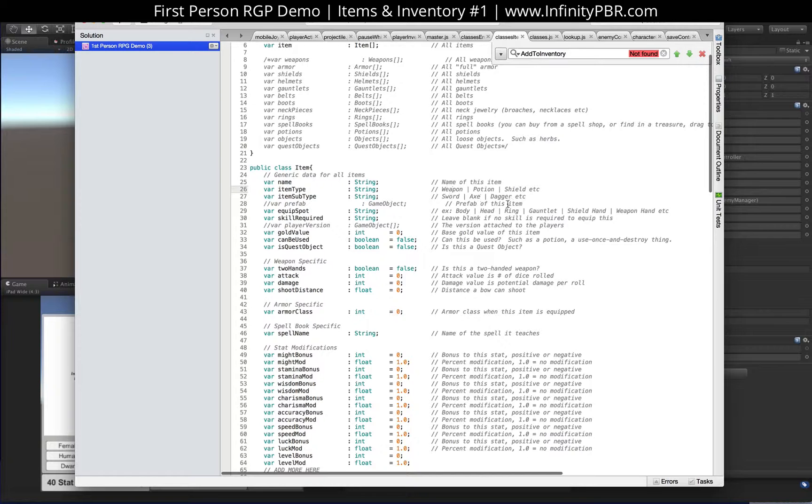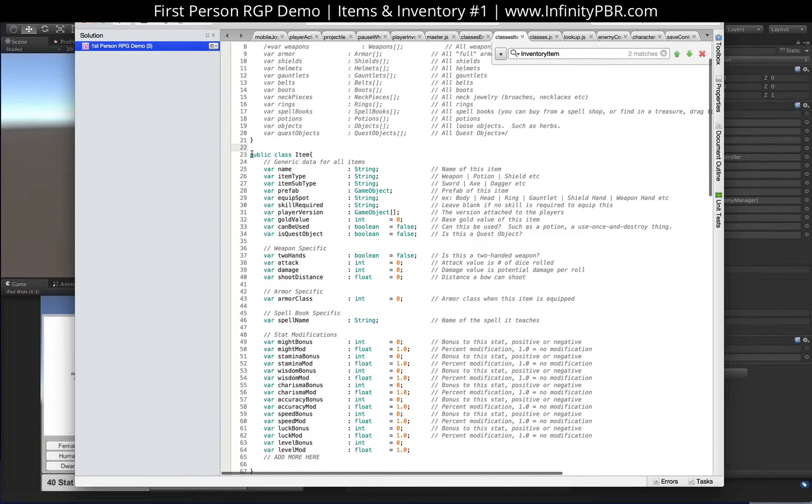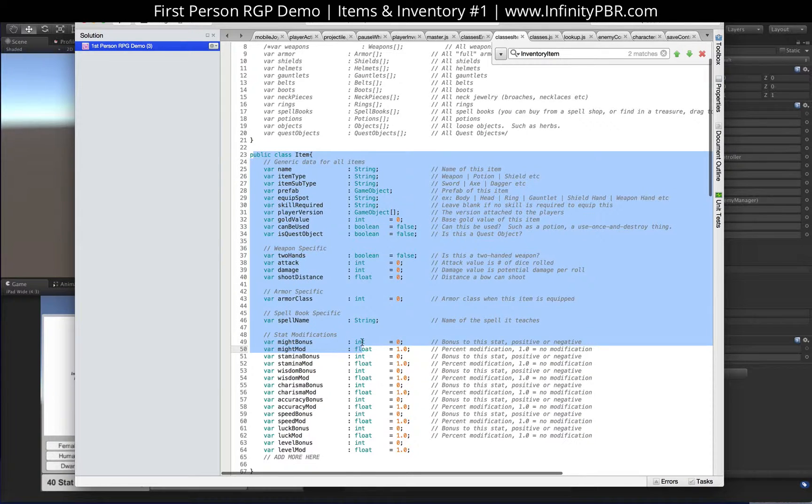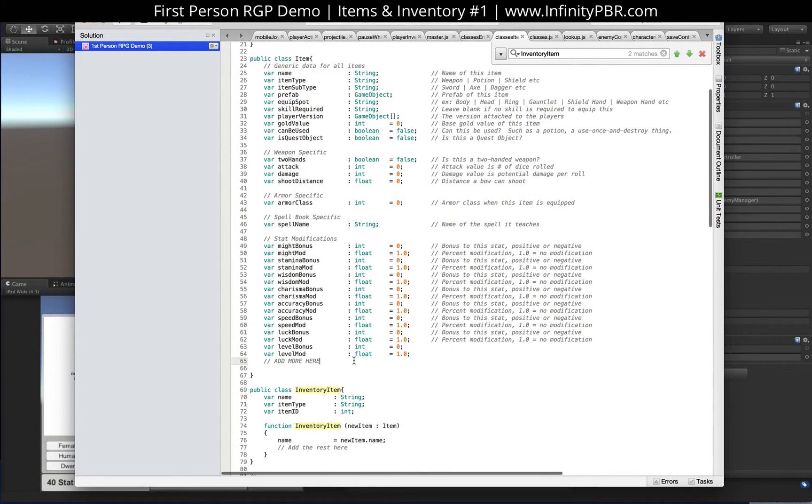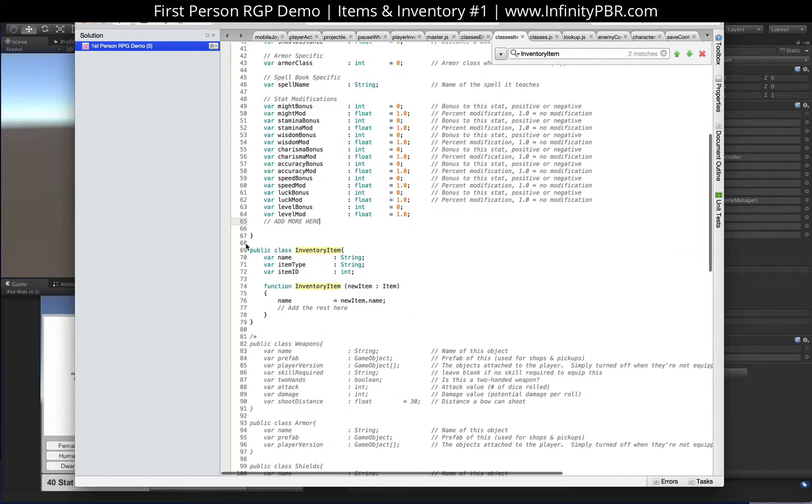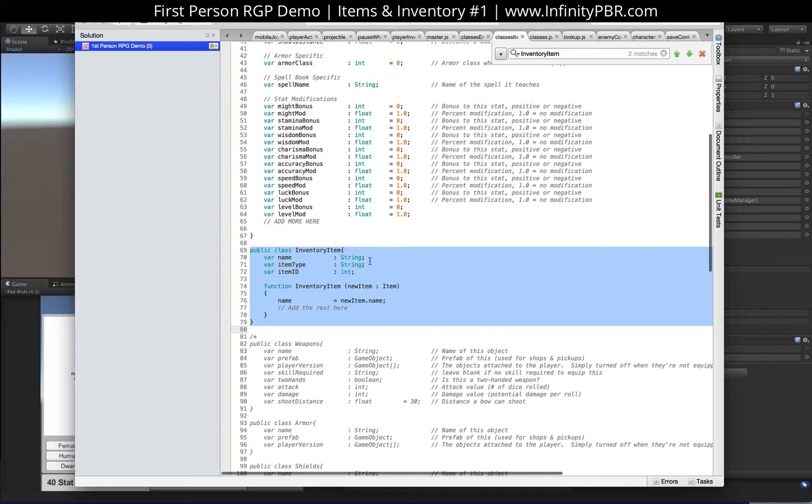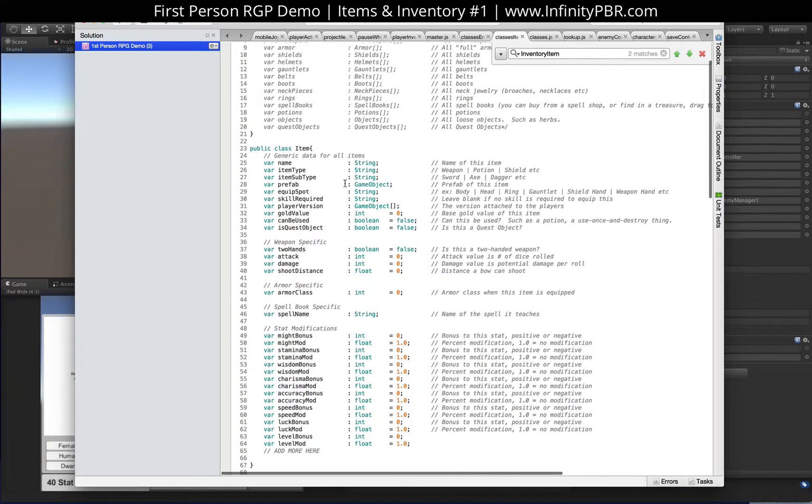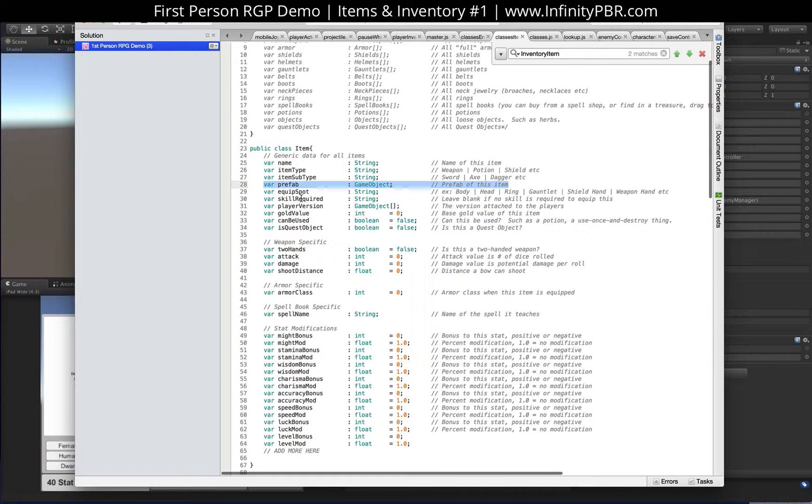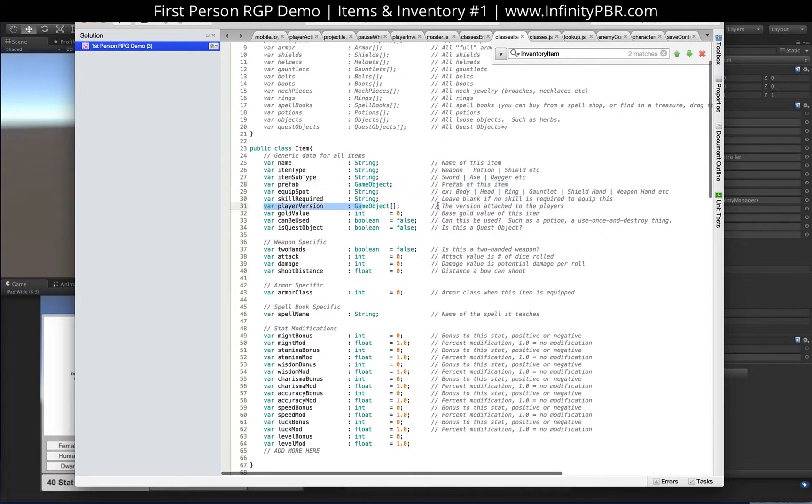And rather just having the item type here and the item subtype. So like a weapon sword, weapon dagger, shield with no subtype required for that. Now item here is the database version of everything. An inventory item is going to be the in-game version. The difference is that item here will have this game object for the prefab. That's going to be the actual prefab of the object, something we can bring into the game to visually see it.